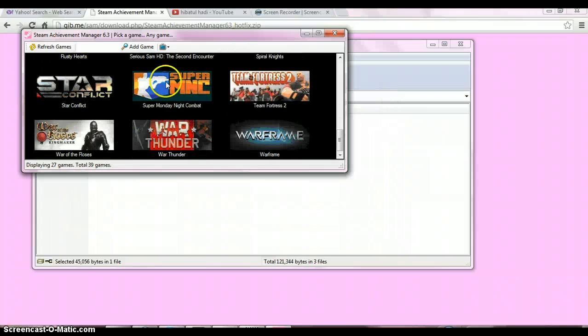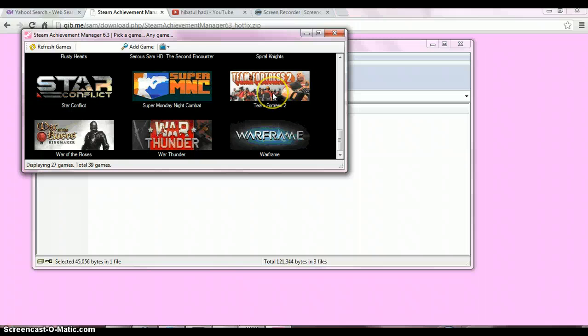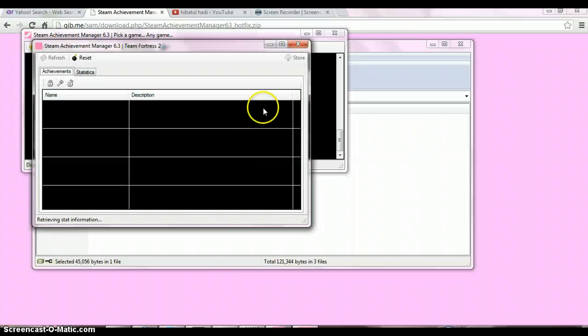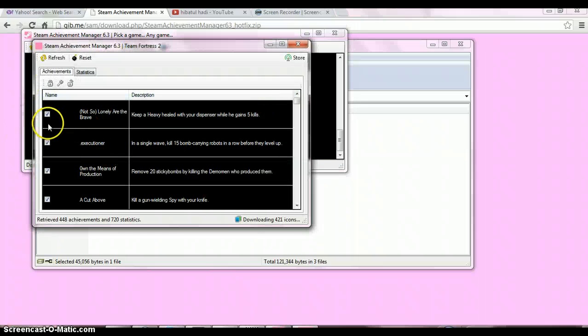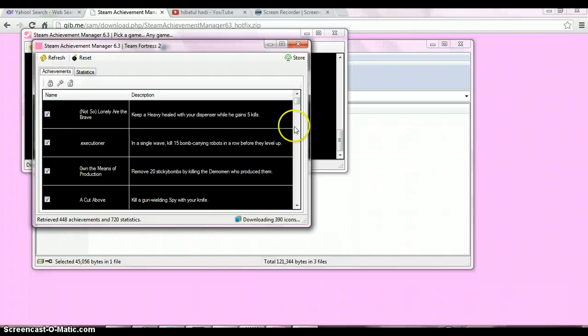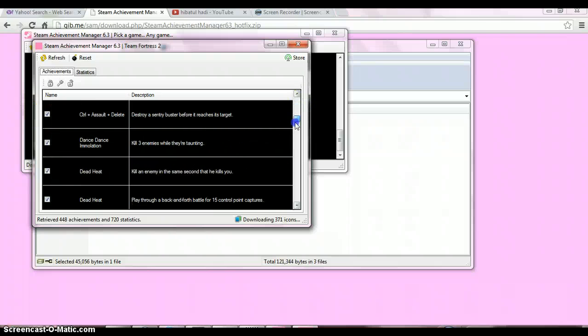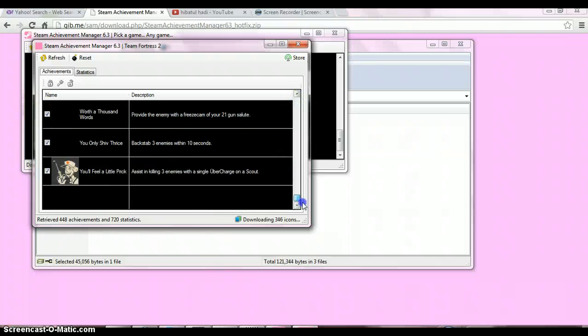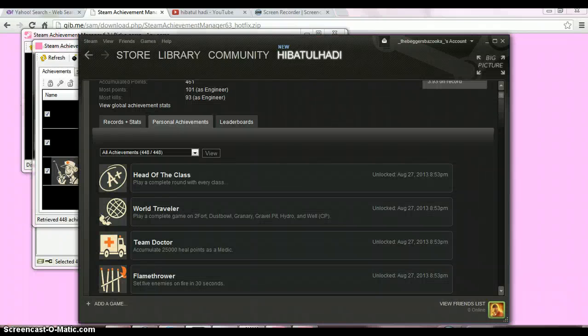There are a lot of Steam games available. I'm going to show you Flamethrower. You can see I've ticked all the boxes as I have all the achievements.